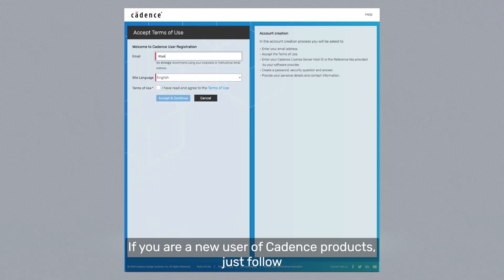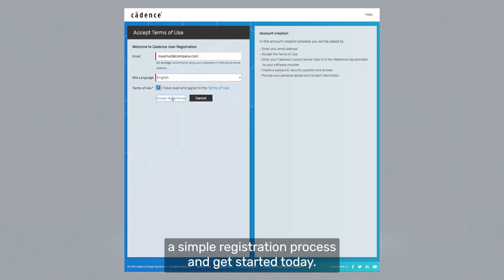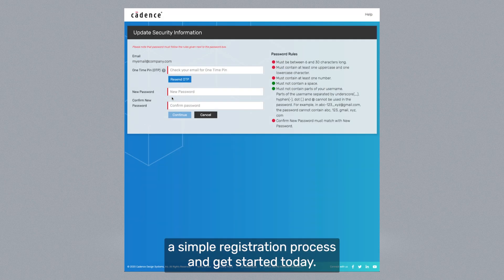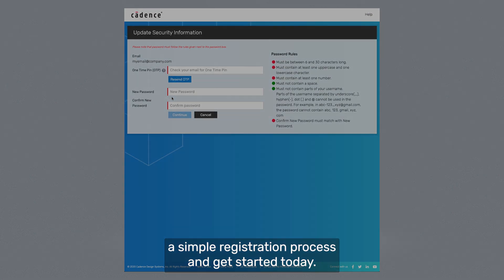If you're a new user of Cadence products, just follow a simple registration process and get started today.